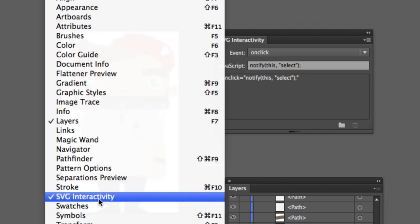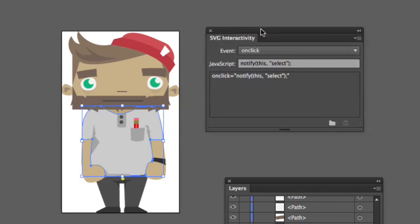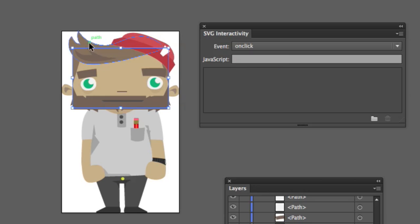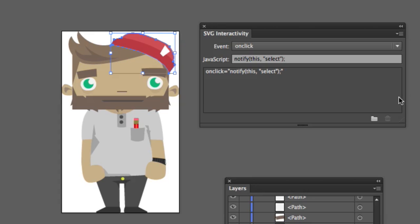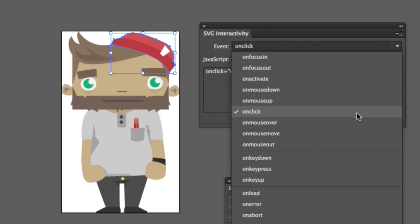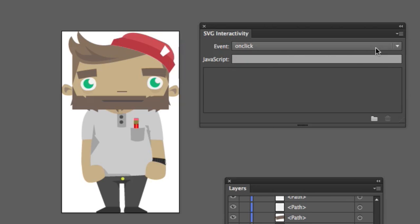We have a small panel called SVG Interactivity, which can be opened from the Window menu. What we can do now is select different parts of this SVG graphic — for example, we want to focus on the cap first. We are now able to register event handlers, similar to Edge Animate. We have events like click, mouse over, and all that stuff, and we can enter code for these event handlers. We want to fire an event whenever the on-click event occurs.